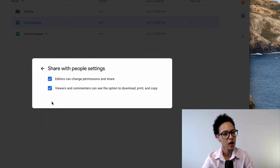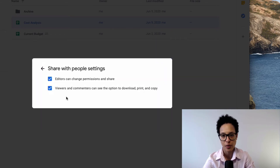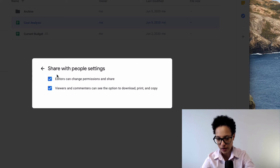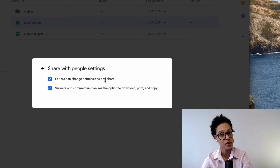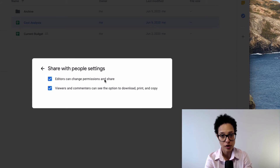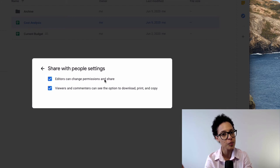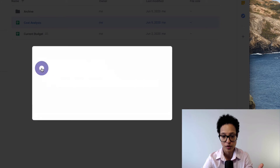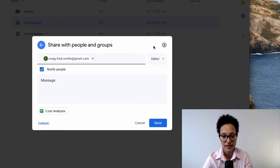You can also restrict sharing possibilities: you can make someone an editor but prevent them from changing permissions and sharing options. This is useful if you want others to collaborate but don't want them resharing the document with others. For viewers and commenters, you can untick the option to prevent them from downloading or making copies of your files.